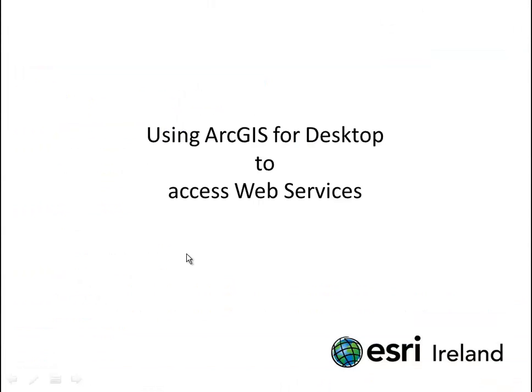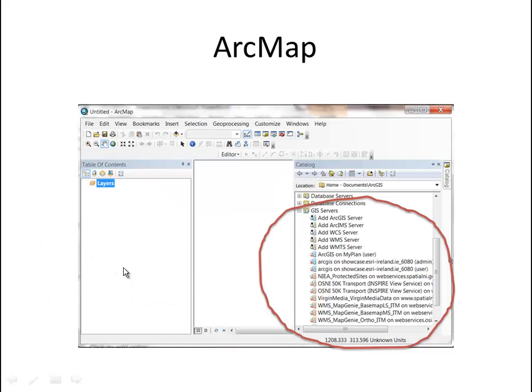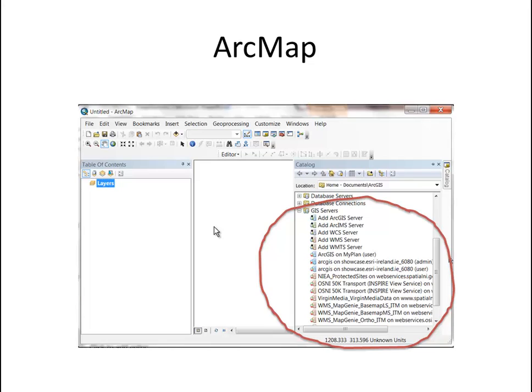So what we're going to talk about today is how we can use ArcGIS for desktop to access these web services. In particular, how we can use our catalog to make connections to various GIS servers that are out there on the geo web. And how we can use the catalog window in ArcMap to access the same server nodes from within ArcMap and simply drag and drop web services onto our map canvas to make new maps.